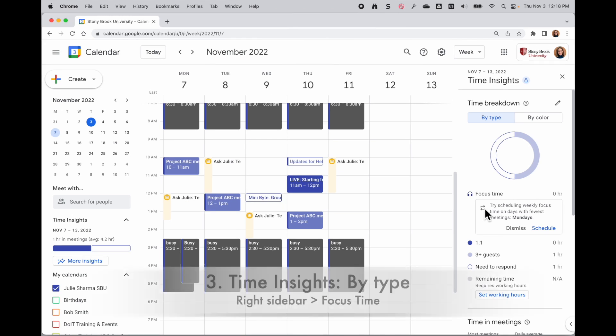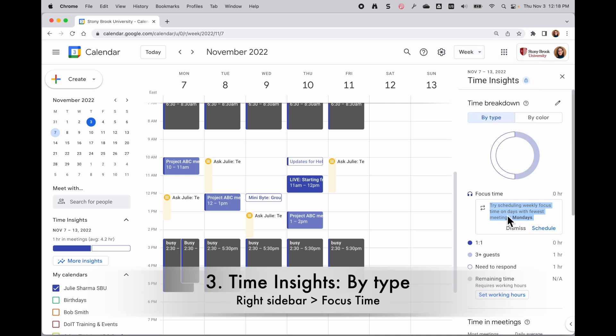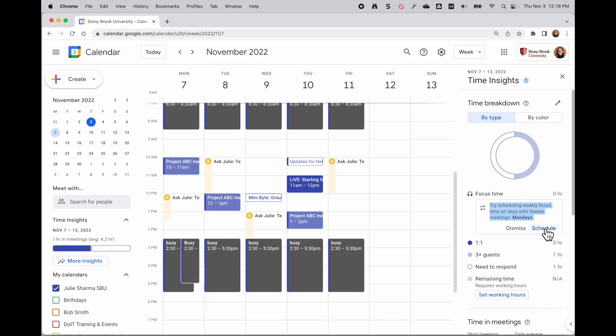In by type, you can take a look at the day in your selected time period - the current view, the day with the fewest meetings - and set aside some time for focus time for yourself through this focus time schedule tool.